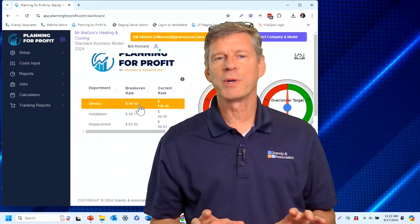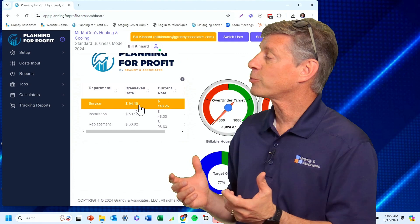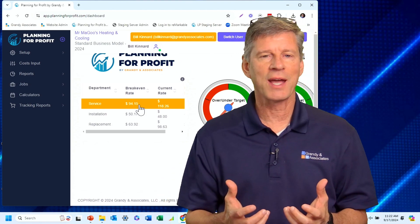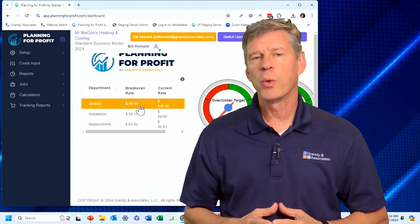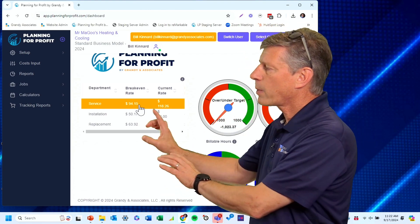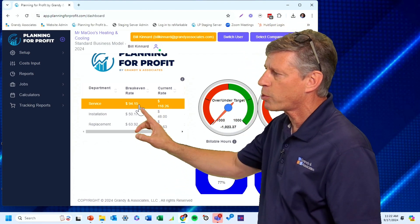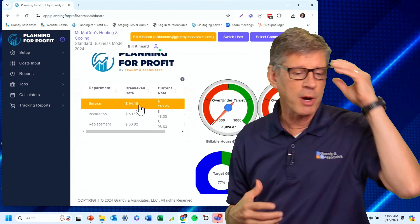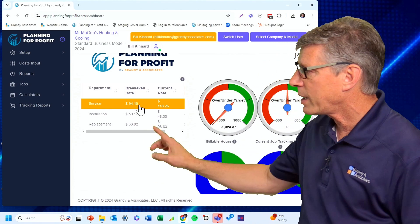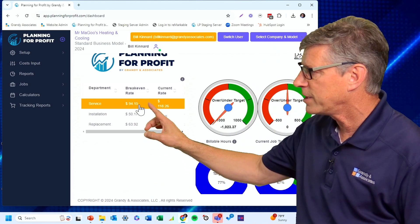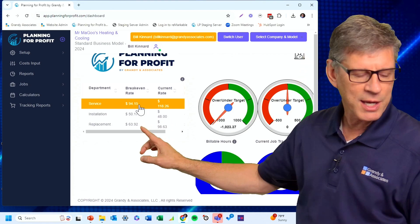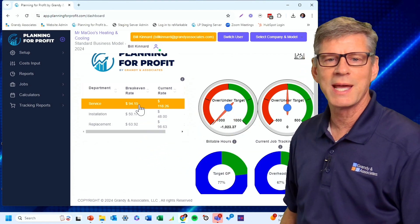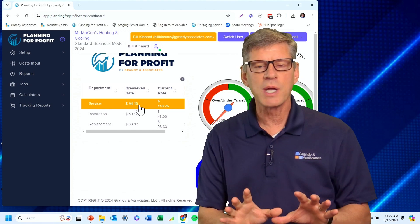Let's dig into the software to see exactly how we can do that and use the software to tell us how we can generate the cash that we need to pay down that debt quicker. Before we jump into it, I want to look at a couple of break-even rates. On my dashboard, I can see our service department has a break-even rate of $94.15, and my replacement department has a break-even rate of $63.92.